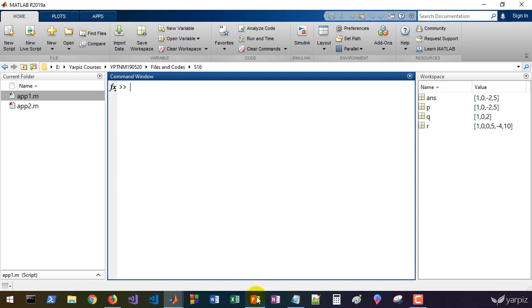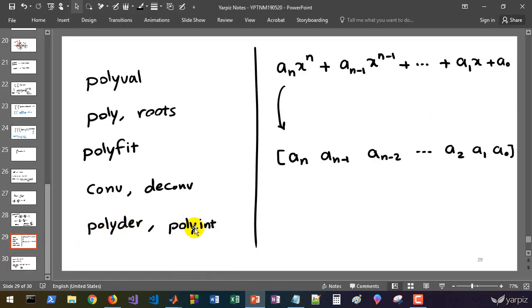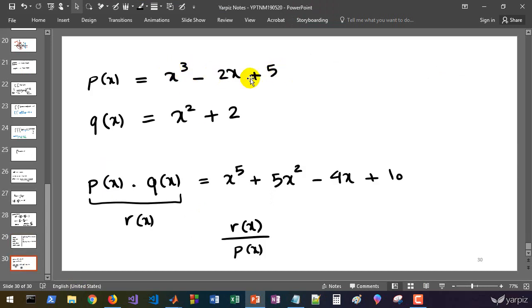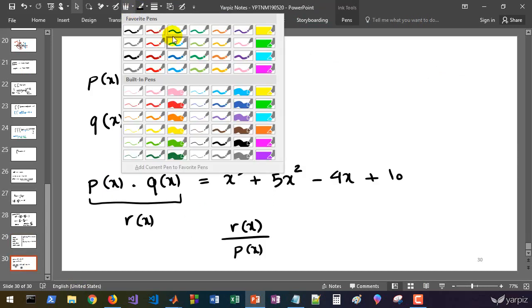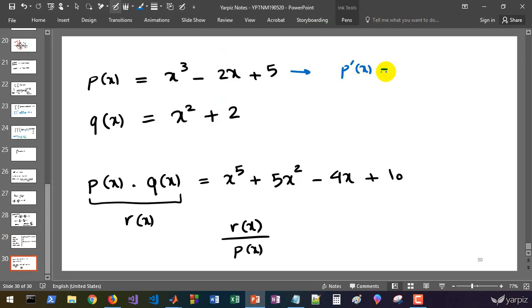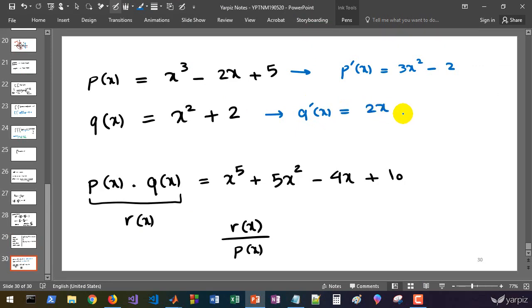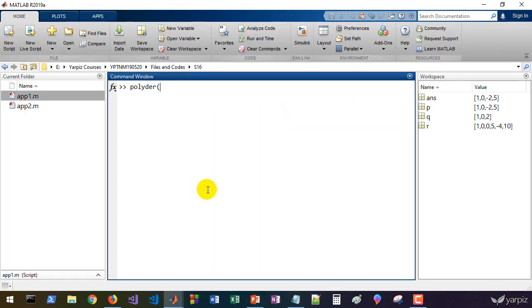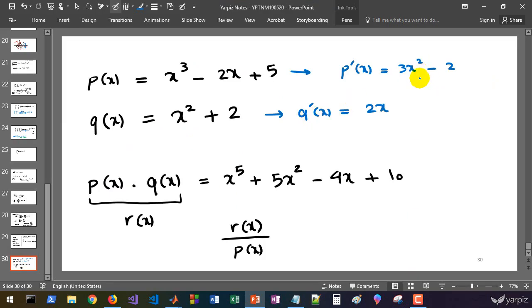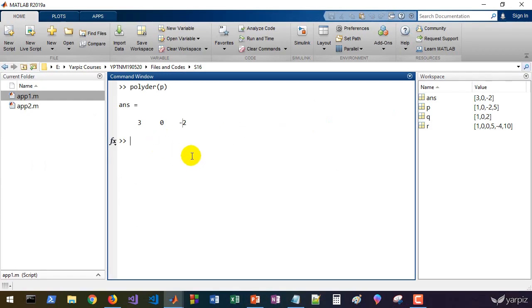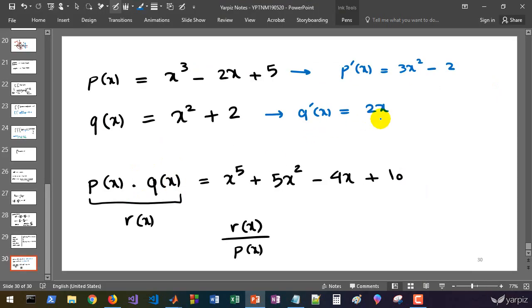Finally, we have polyder and polyint. The derivative of p(x) = x³-2x+5 is p'(x) = 3x²-2. We can compute polyder(p) and get [3, 0, -2], which is exactly 3x²-2. And the derivative of q(x) = x²+2 is 2x, so polyder(q) returns [2, 0], which is correct.